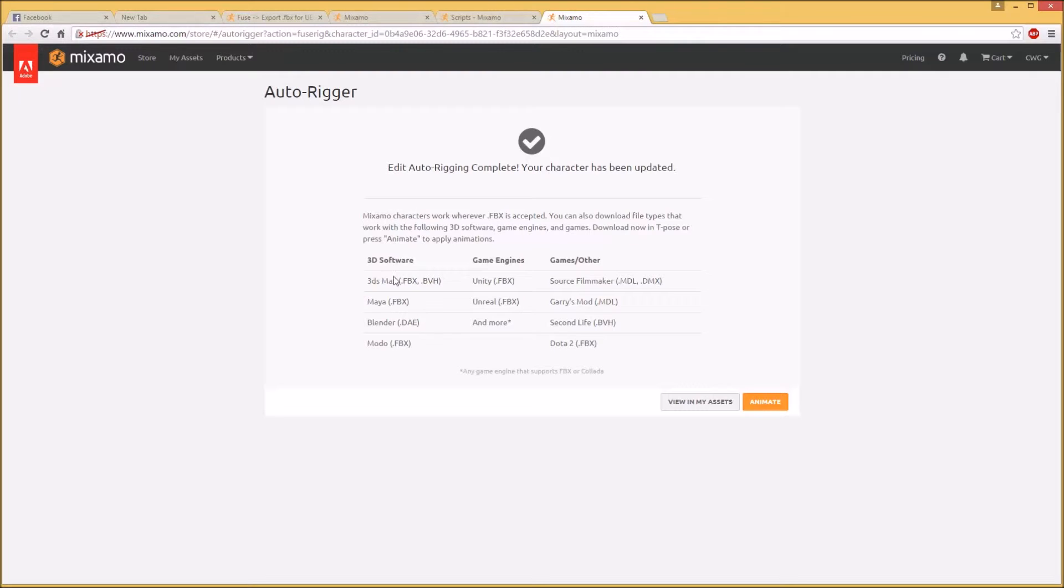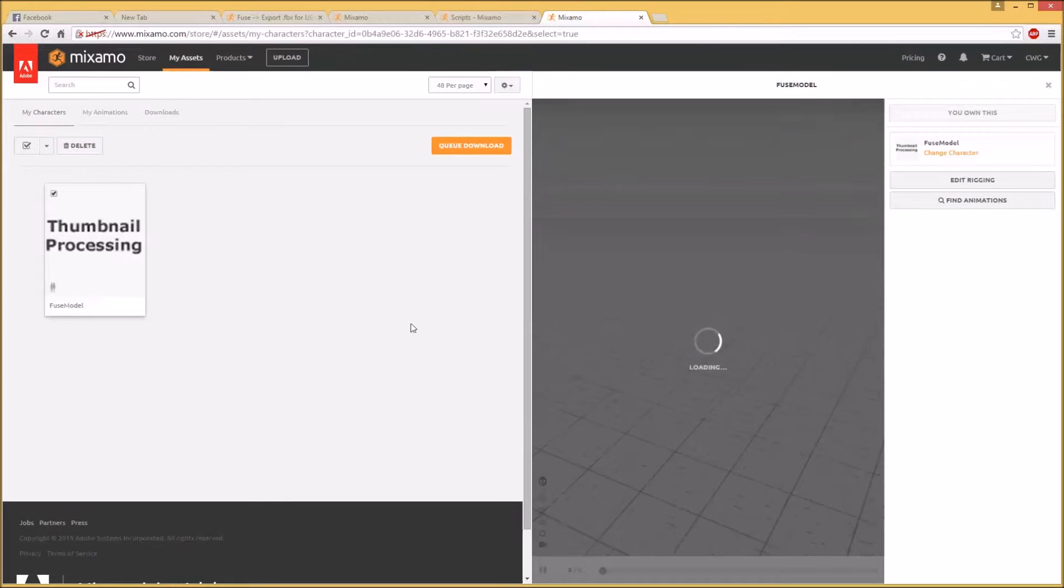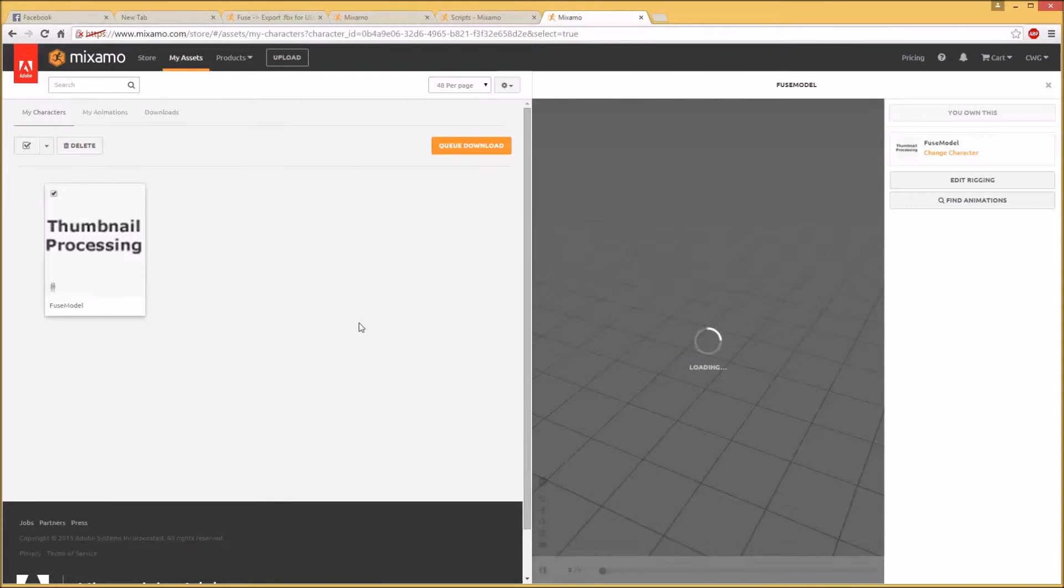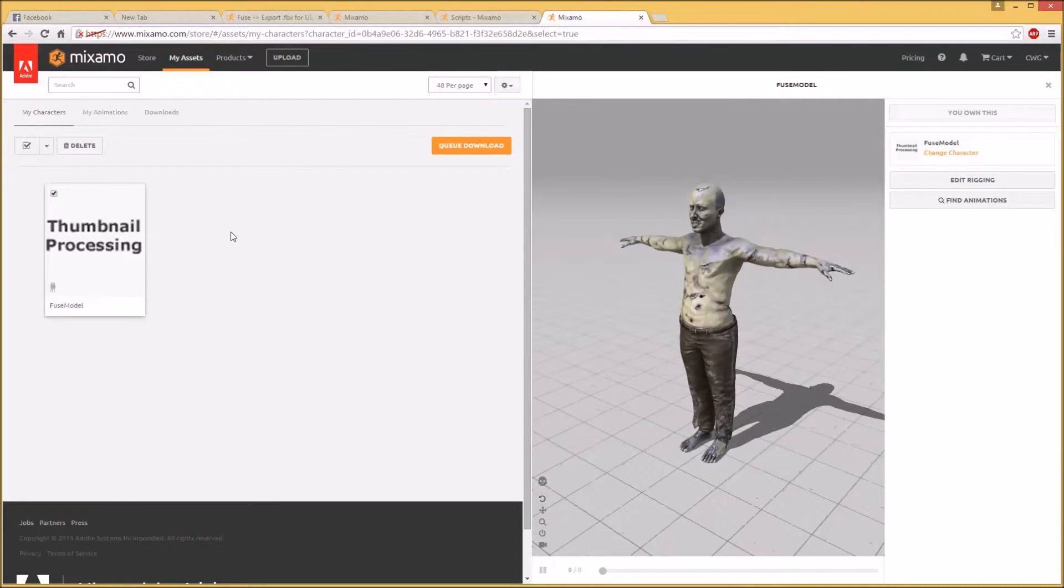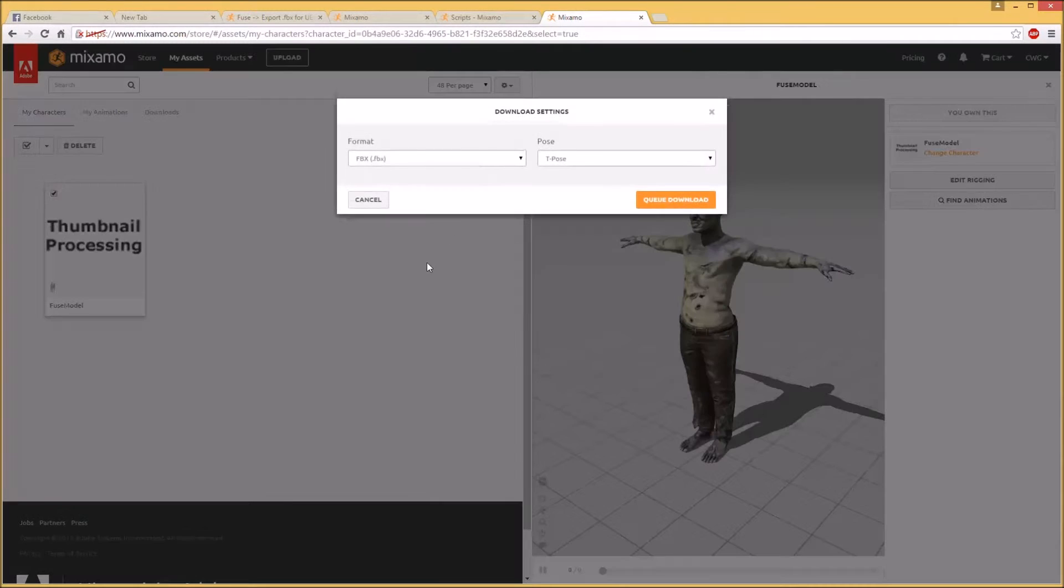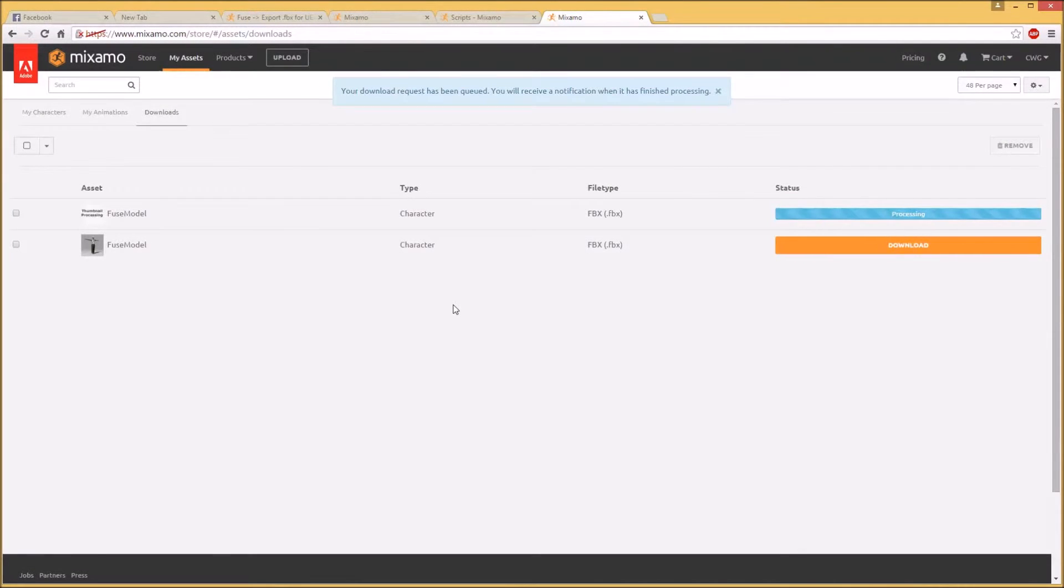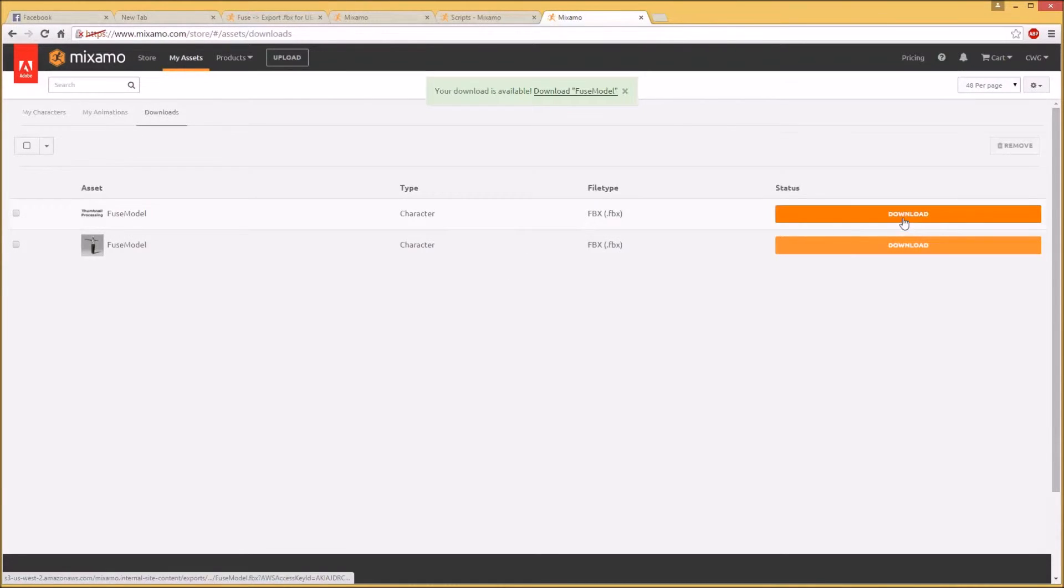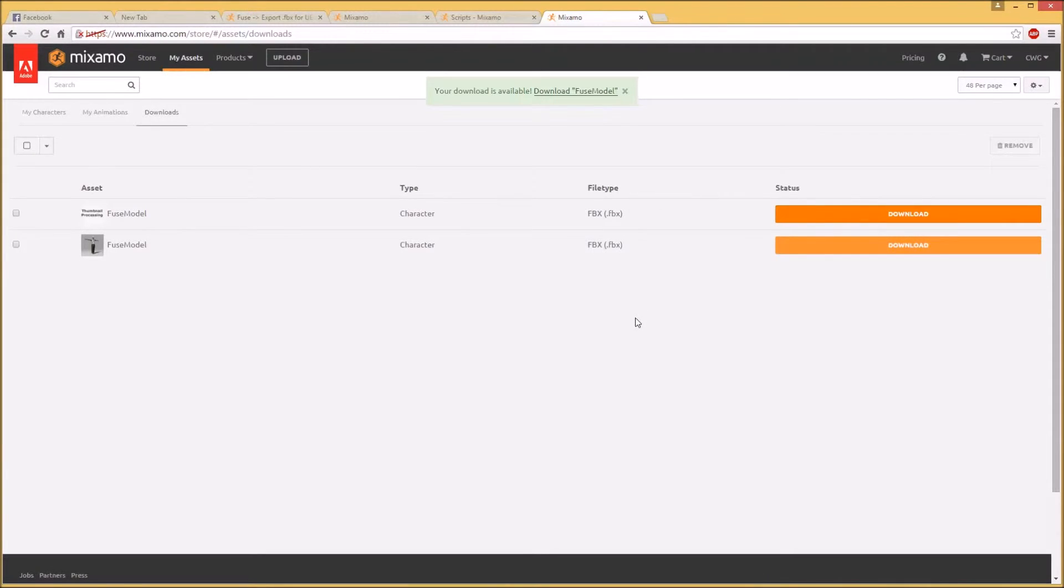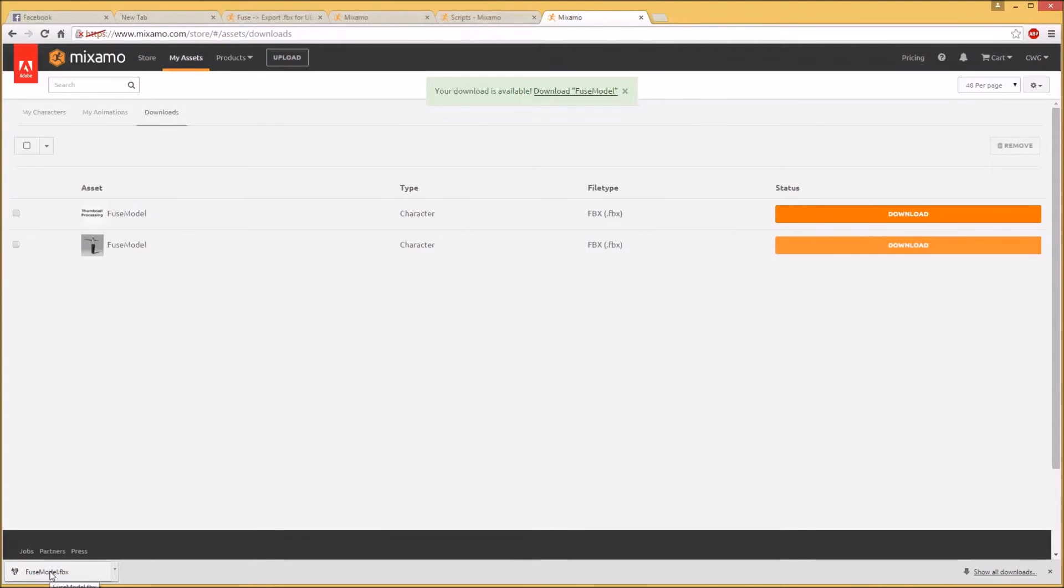It gives a couple options for output. For Max it's FBX. I always pick FBX because it's universal for Maya. And we don't need to animate now but if you'd like to, you know, you hit animate. And I'll go to view in my assets. There he is, and I will queue for downloading. Format FBX into T-pose, and we'll queue download. It's going to process. I had another one here that I was using to test earlier. And we will hit the download button. And the ambiguously named Fuse Model FBX is now downloaded. Okay.